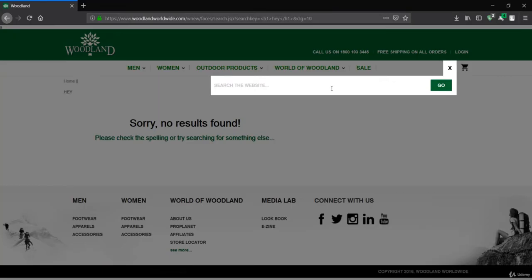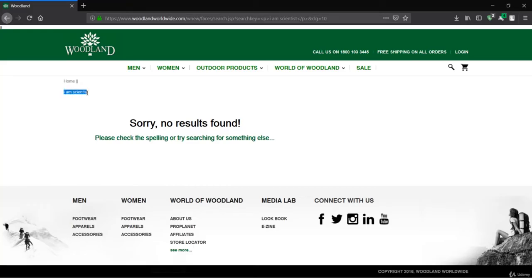You can change it to any tag. For example, you can use a paragraph tag and write 'I am a scientist' or something like that, then close the tag. If I press go again, you can see it reflects right over here. That means you are changing the content of this HTML webpage.